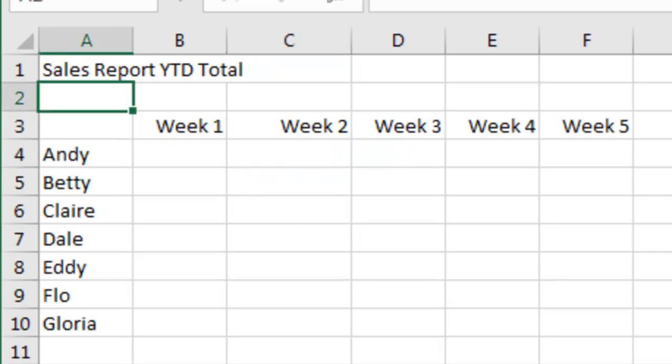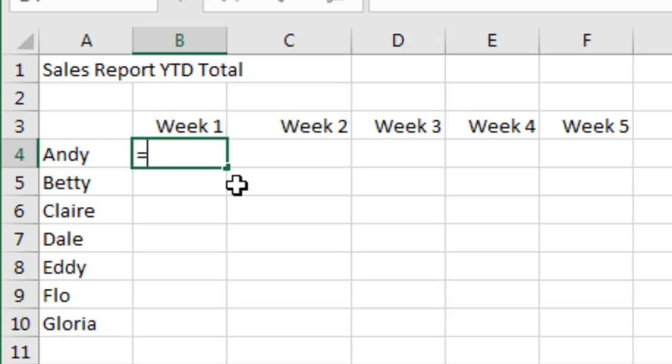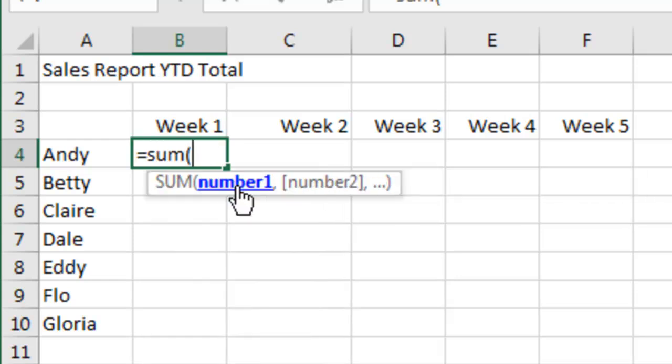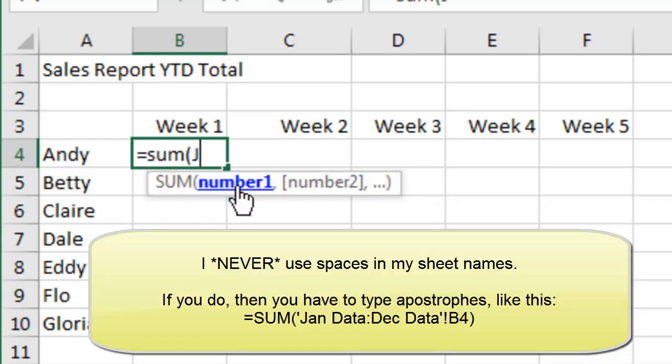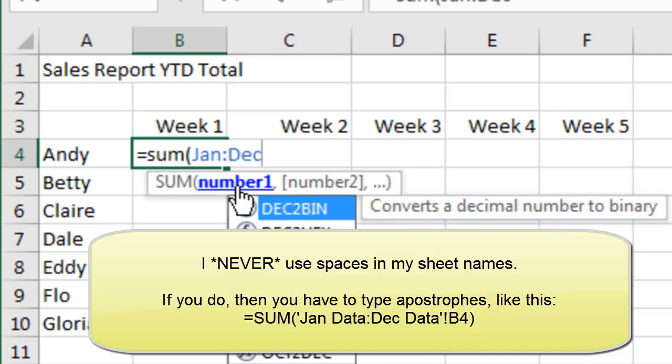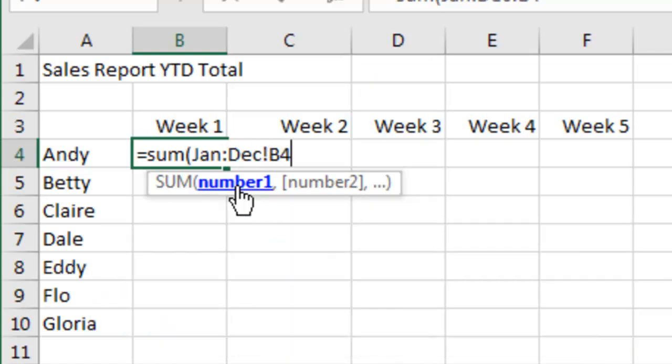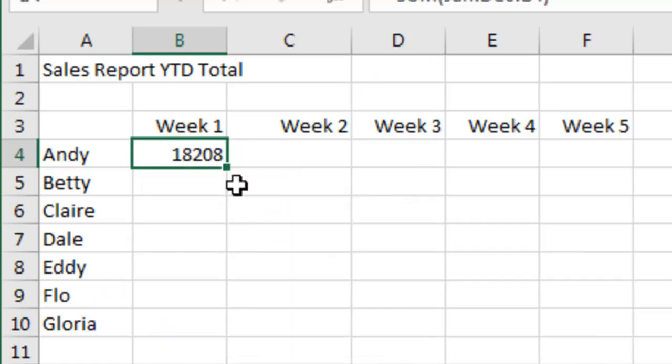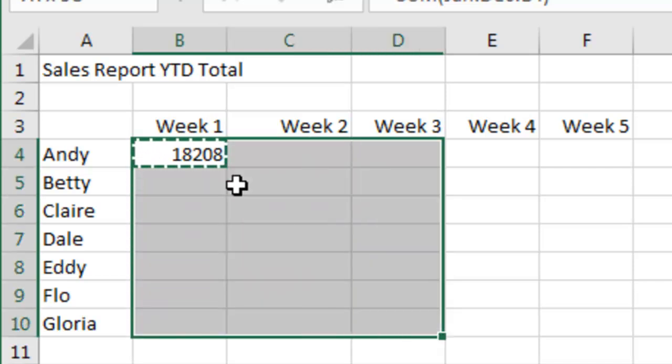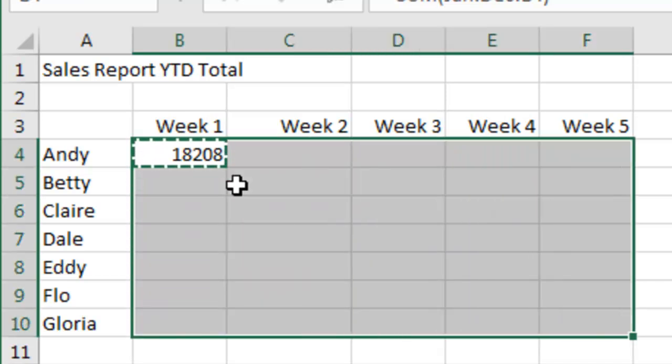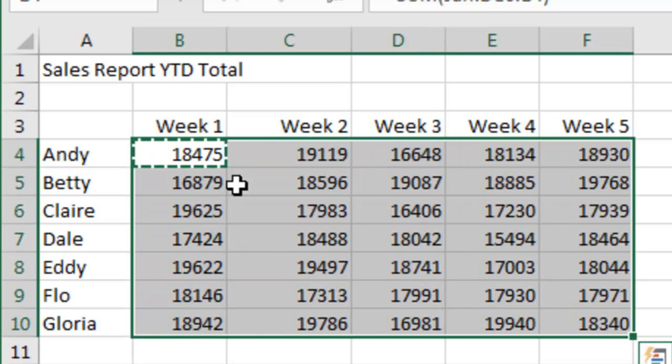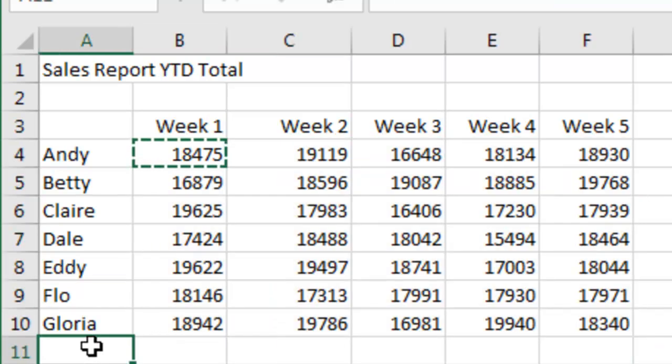Now what I usually show is just this little formula here where we have to do equal sum of January, colon, December, exclamation point, B4, like that. Regular 3D reference but it also works 3D reference pointing to an entire range like that.